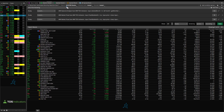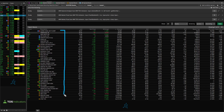Now if you run this scan, you'll be left with 41 stocks — that's what you see here. So from this point, you now have to do a little bit of manual research.